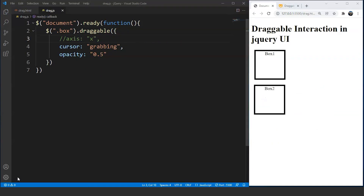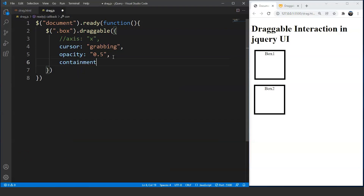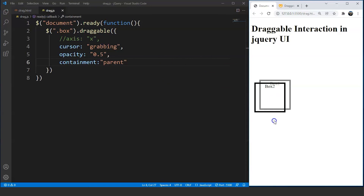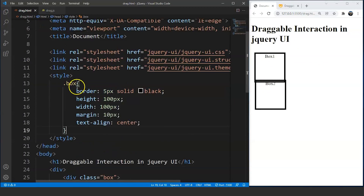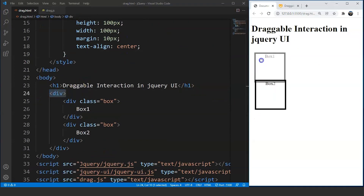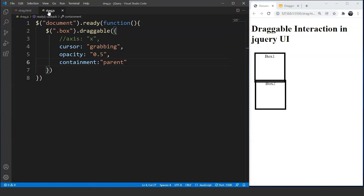The next thing we can do is limit the dragging area of the box. We can limit it to the parent division or to the document. We write containment: 'parent' for division, or containment: 'document' for the full document. Save the program and you can see the area is limited — we can drag only within the parent div. These boxes are present inside that division and cannot be dragged outside of it.